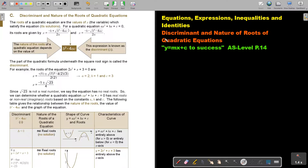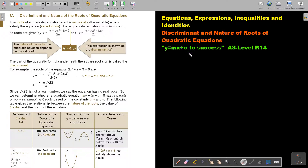In this video, we are going to focus on the discriminant and nature of roots of quadratic equations. You will find this on page 14 in the Namibia AS level mathematics textbook Y equals MX plus C to success.